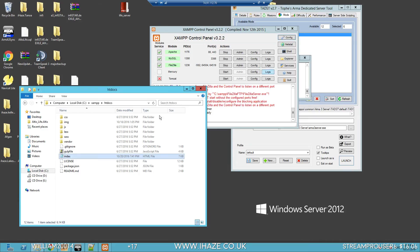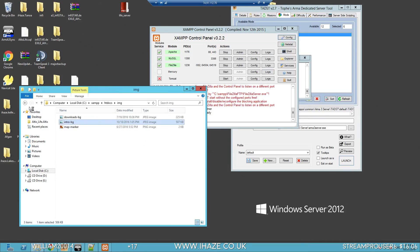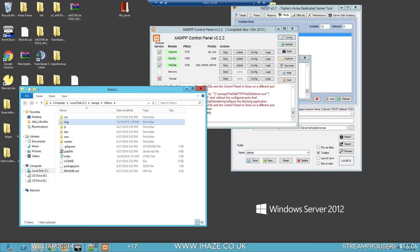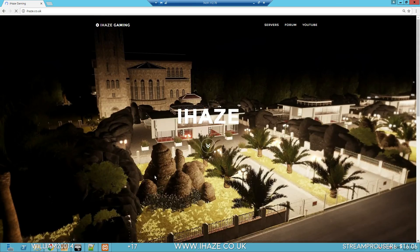So anything I change in here or any pictures will immediately change on the internet.